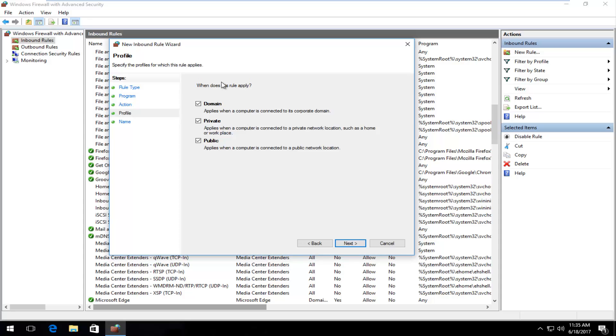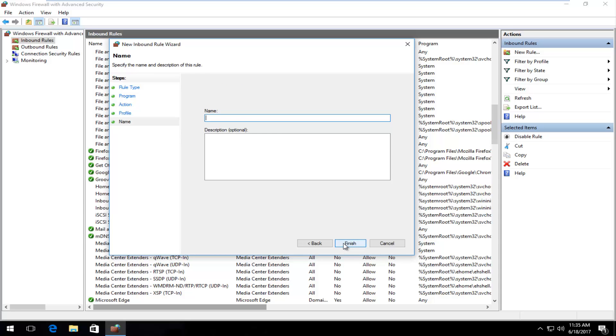And then you can select when does this rule apply. Most people on this video will have all three of these checked. Personally, unless you have some kind of preference to deselecting it for like a private network, I mean you're more welcome to, but you usually want to keep them all checked. It just depends on what your network settings are at the time. So we're going to click on next.